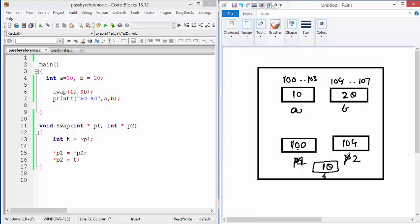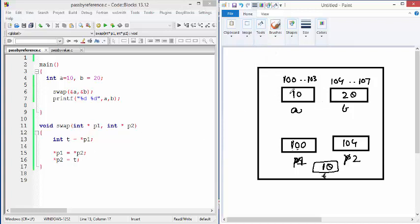So this expression is going to change the value of A to 20. And the second expression star P2 equals T is copying T which is 10 here. Remember T remains the same. There is no change in that.